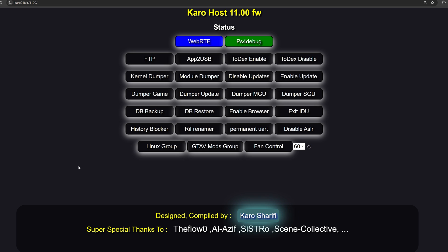But you can just head to this website in your PS4's web browser, and you now have access to all of these payloads that you can try and run. All of the main payloads there have been ported. But again, not all of them have been tested to make sure they're working yet on 11.0. But if you want to give them a try, they are available there. Karo218.ir forward slash 11.00.